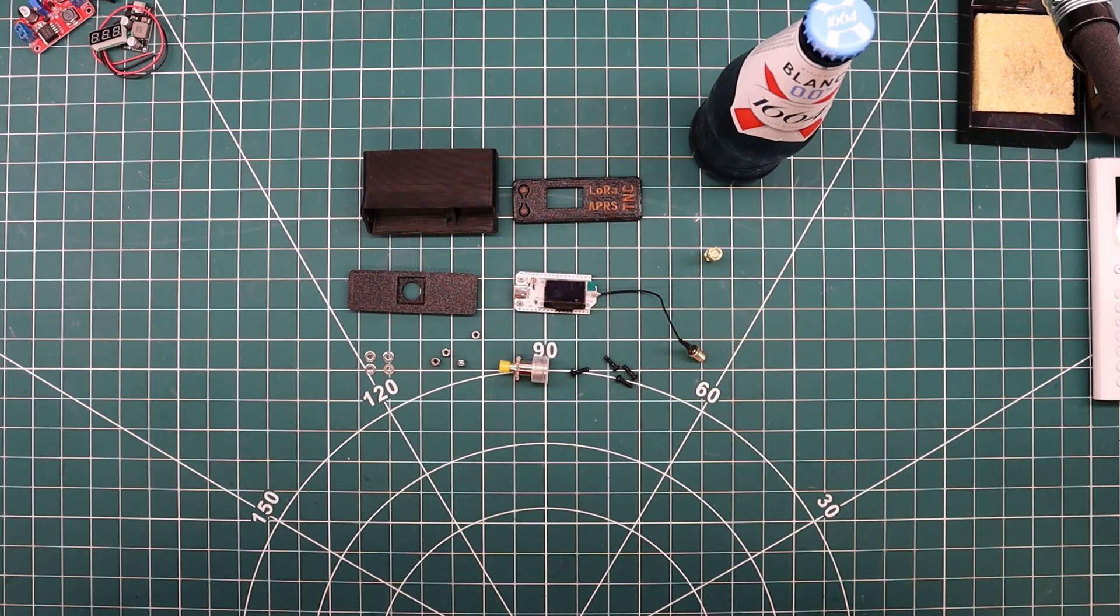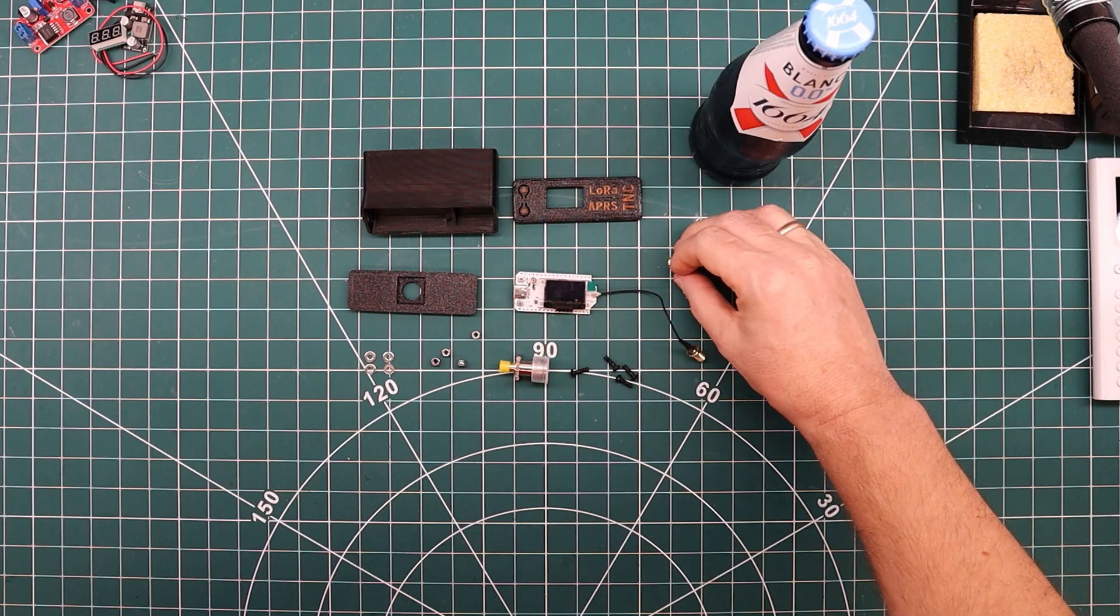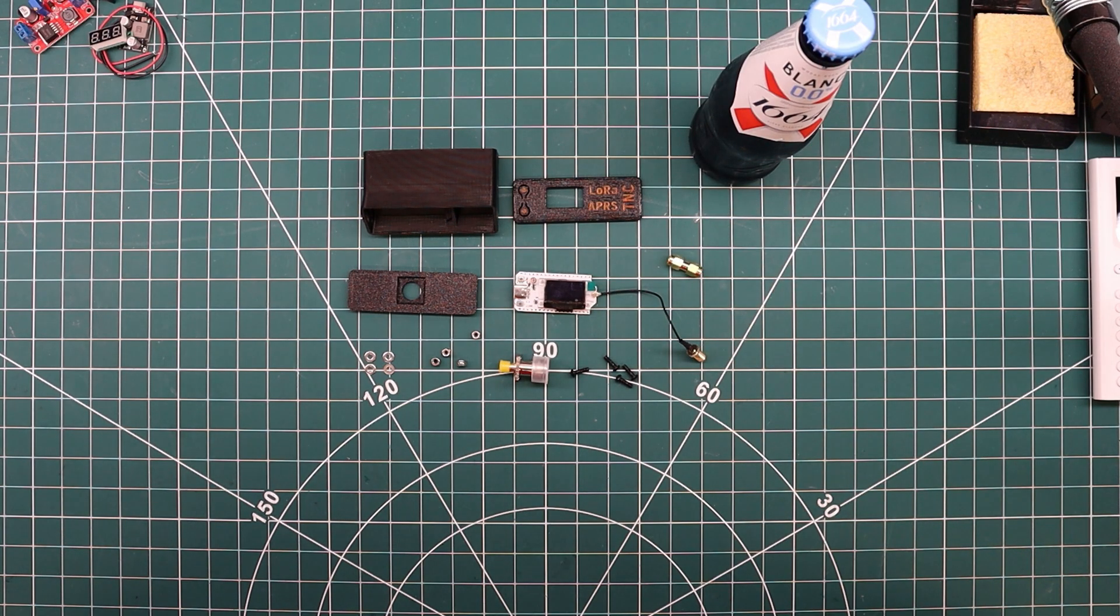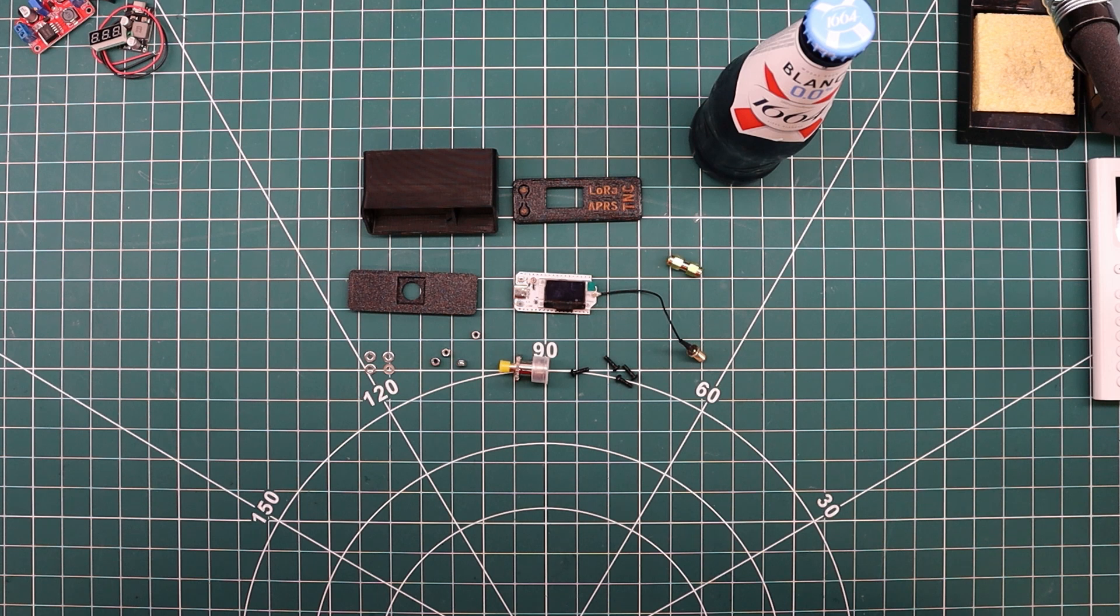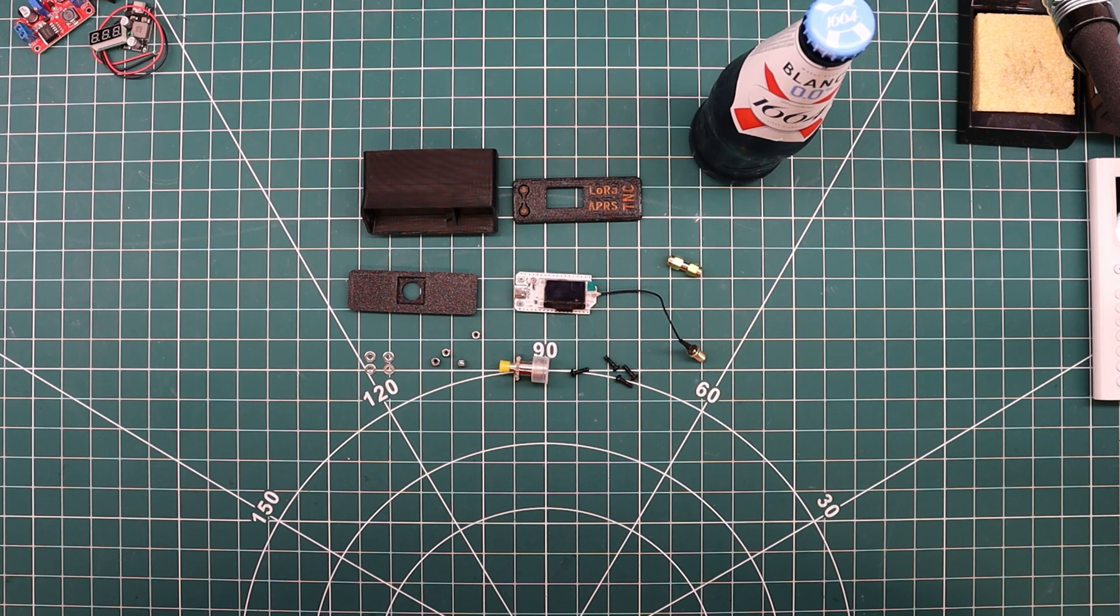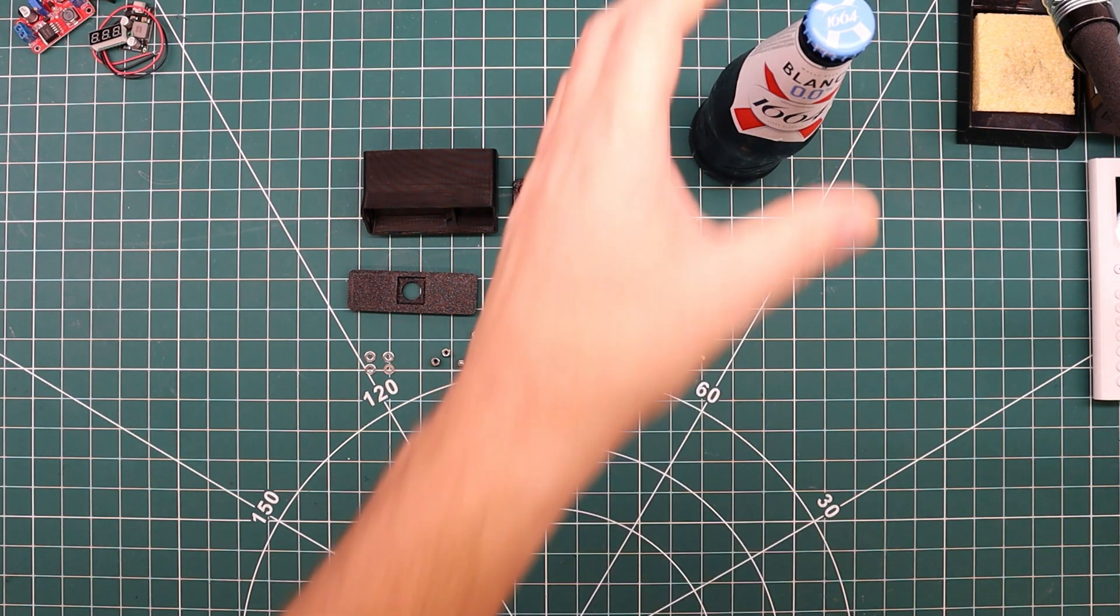I've collected all the bits that I need right here and we'll put them together. We'll connect them through a bandpass filter for 433.775 which is the frequency of LoRa APRS in most of Europe, including Norway. We'll check it out and see how it works, but first let's assemble this thing.